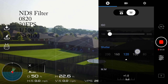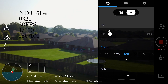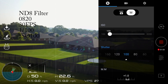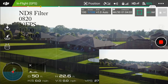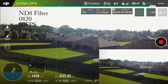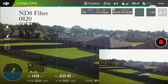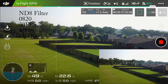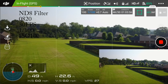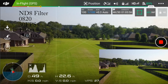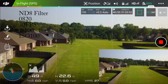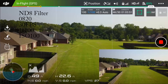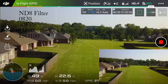Exposure is a matter of preference. It all depends on what kind of mood you're trying to create. Whether you want it slightly underexposed for a dramatic feel, or overexposed to get as much detail as possible and correct it in post — it all boils down to preference.